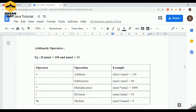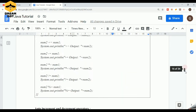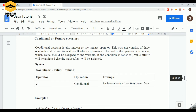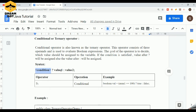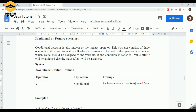Binary operators act on two operands — for example, arithmetic operators like addition: num1 + num2, where a single plus operator acts upon two operands. Ternary operators act upon three operands — a condition, a value-if-true, and a value-if-false. For example: boolean val = (num1 == 100) ? true : false. If num1 equals 100, val becomes true; otherwise val becomes false. The question mark and colon together act on those three operands, hence the name ternary operator.